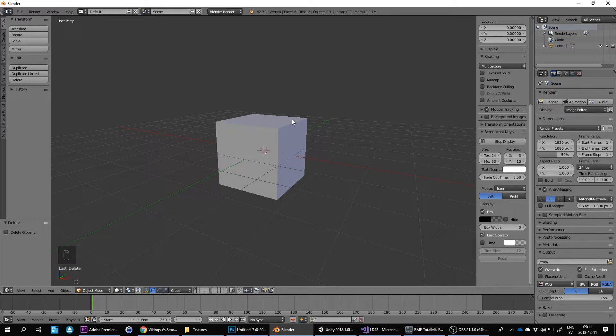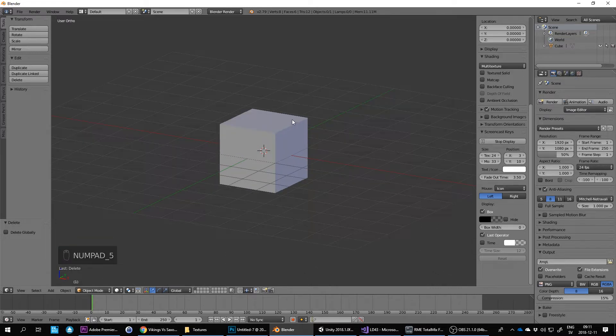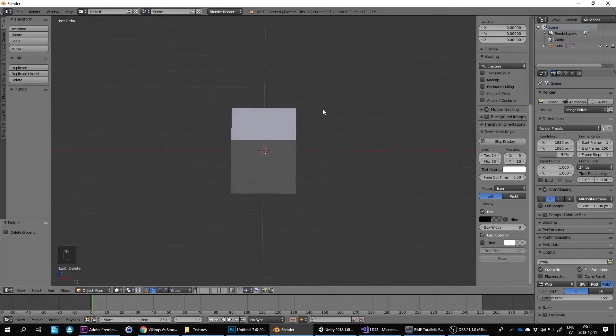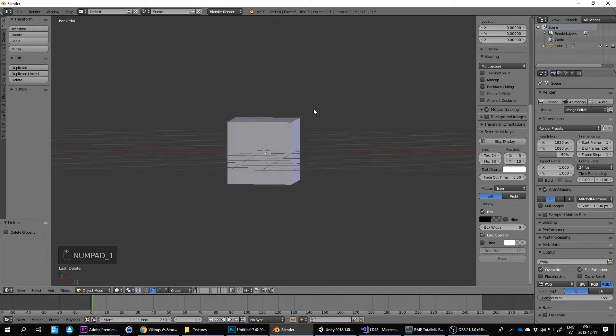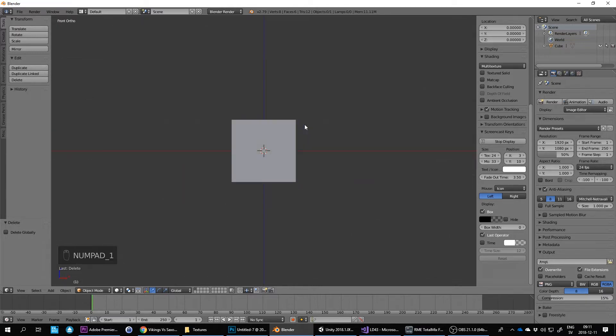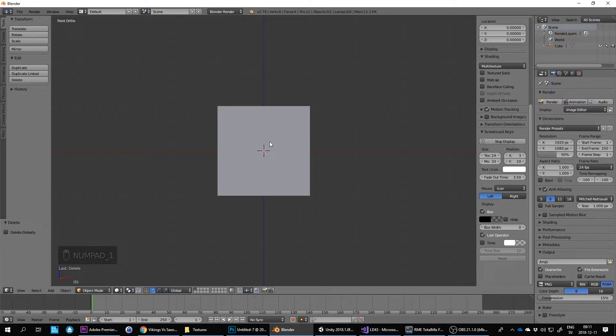I tend to like to use orthographic mode, so press numpad 5 when I do cartoony characters. Another thing I like to do is make the character about two units height as a reference.